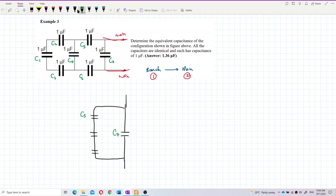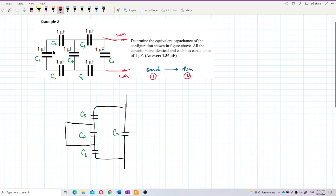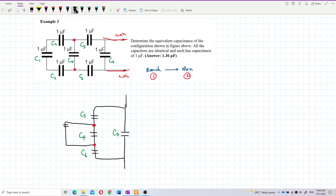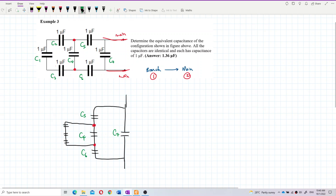This one is C5, this one is C4, and this one is C6. Over here, this point is actually this point — you can see the connection. And then we have another three capacitors: C2, C1, C3.